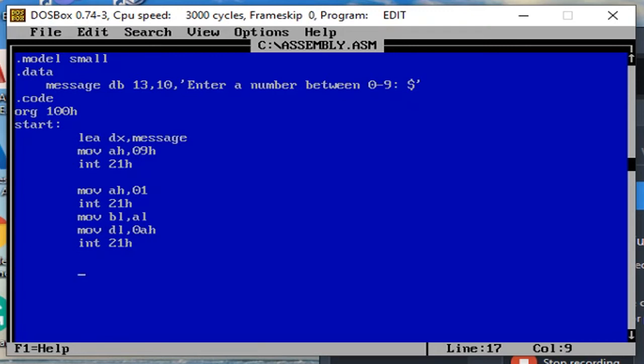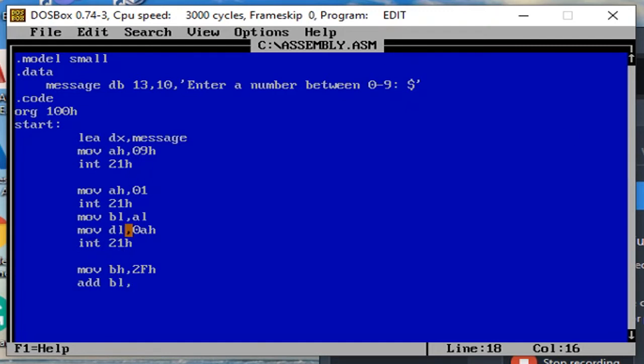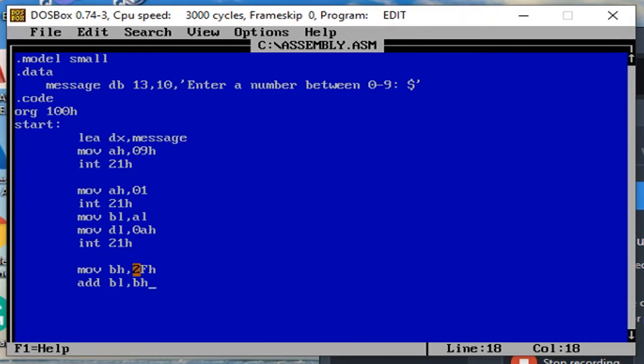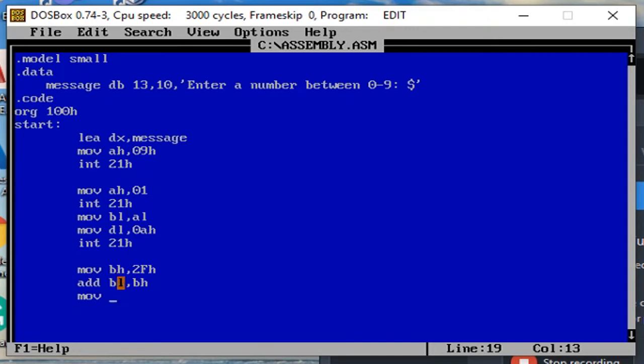So next line is, I'm going to move ah 0ah, then int 21h. Next line is I'm going to have the value for bh which is 2Fh. And then I'm going to add the value that I get from al, I will add bl and bh. And then the value I just previously assigned to 2Fh. I'm going to move the value that I got from adding bl and bh, which is in bl.